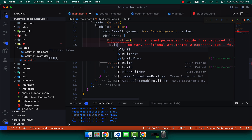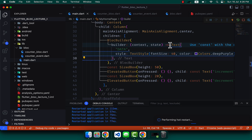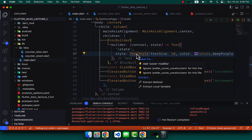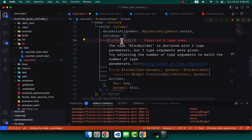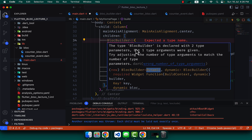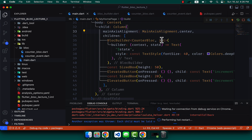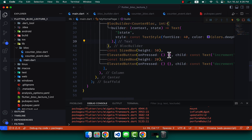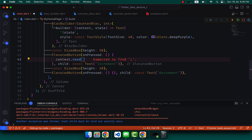Inside the builder, place the Text widget and display the state using a dollar sign and `state`. BlocBuilder needs two type parameters: the Bloc type, which is CounterBloc, and the state type, which is int. The text will now show the current integer state.